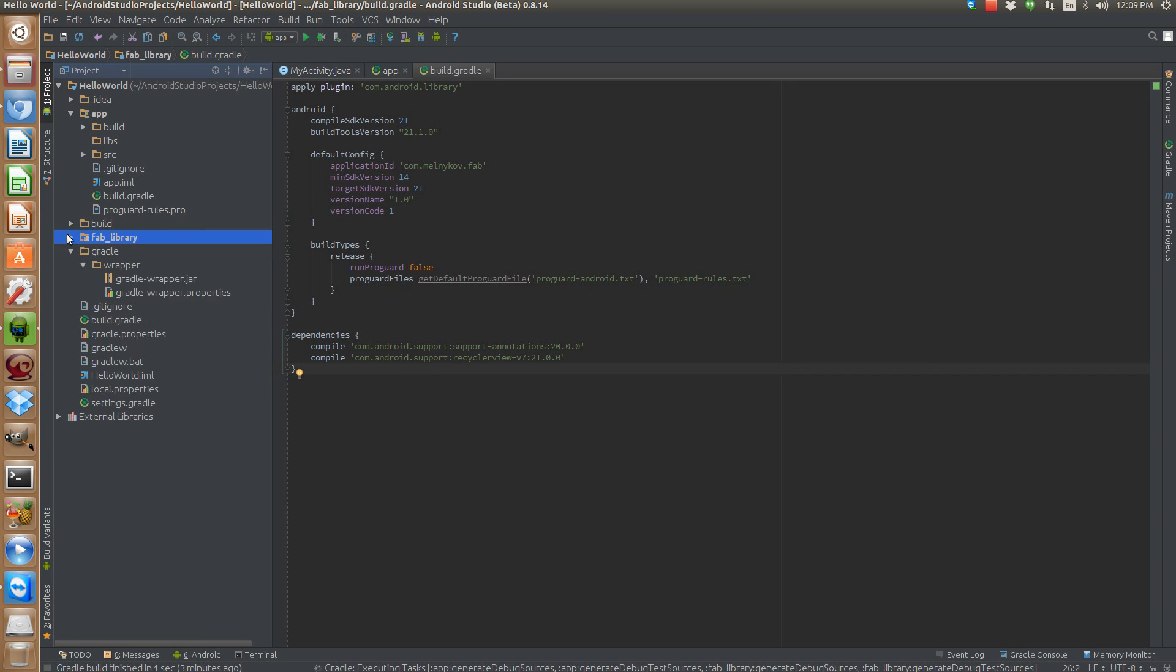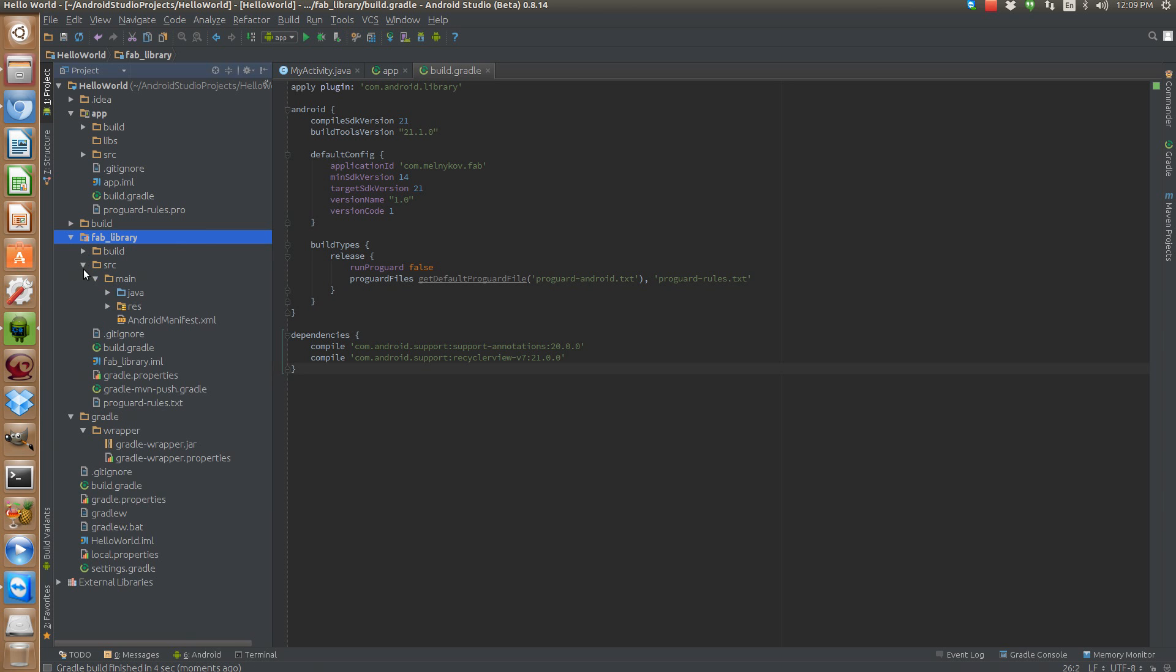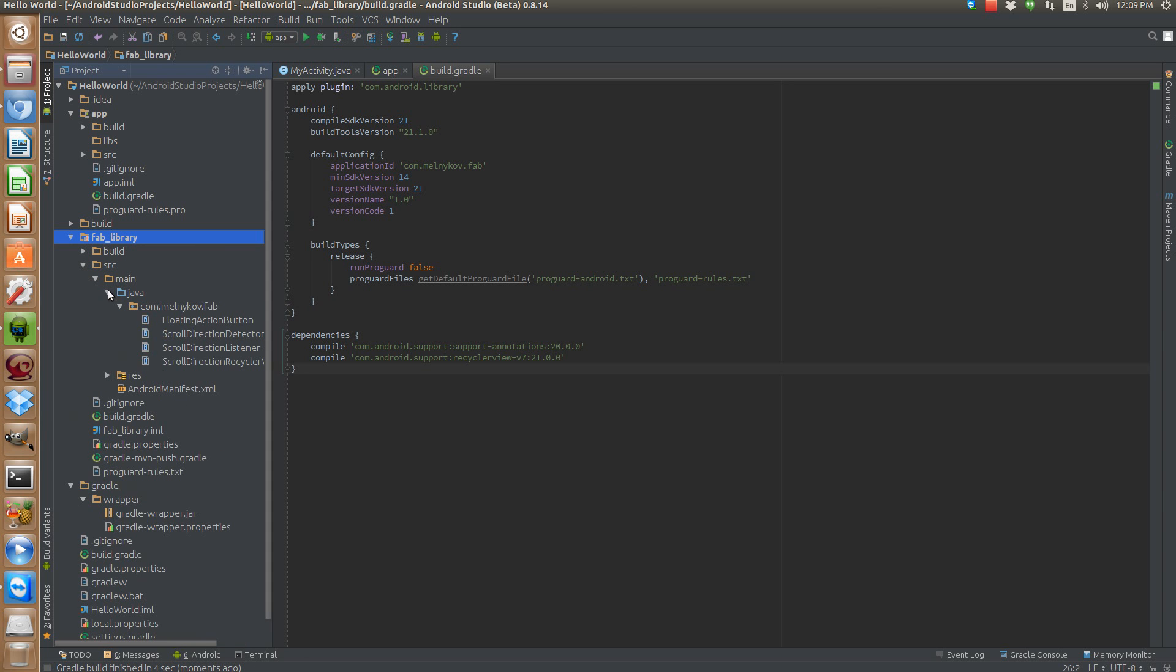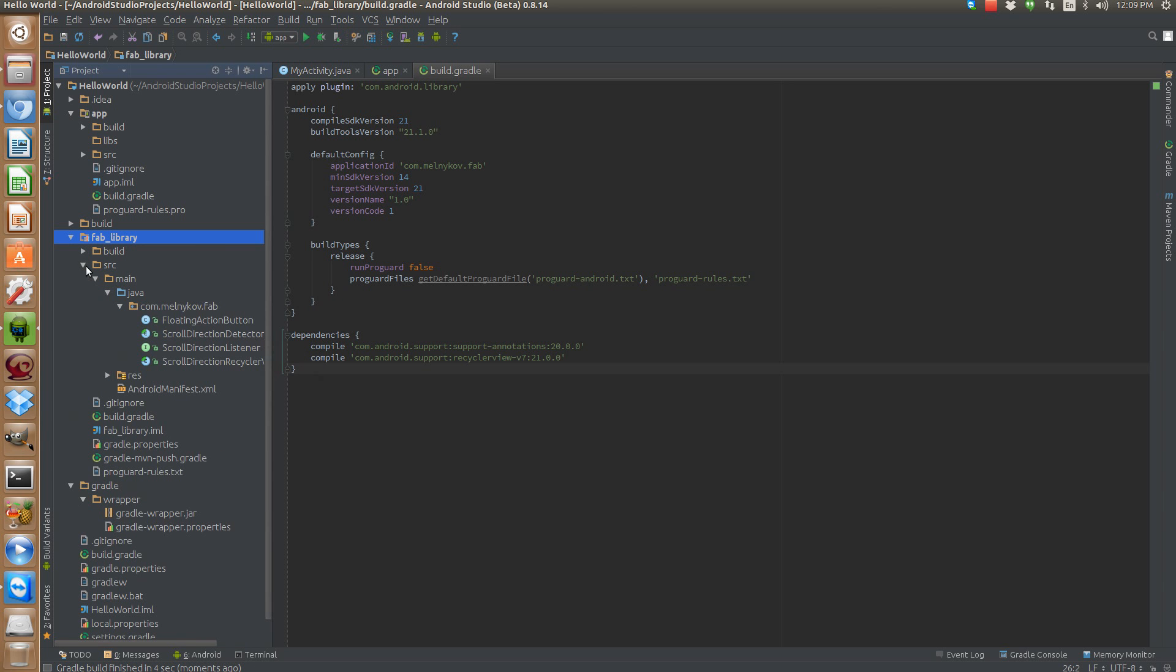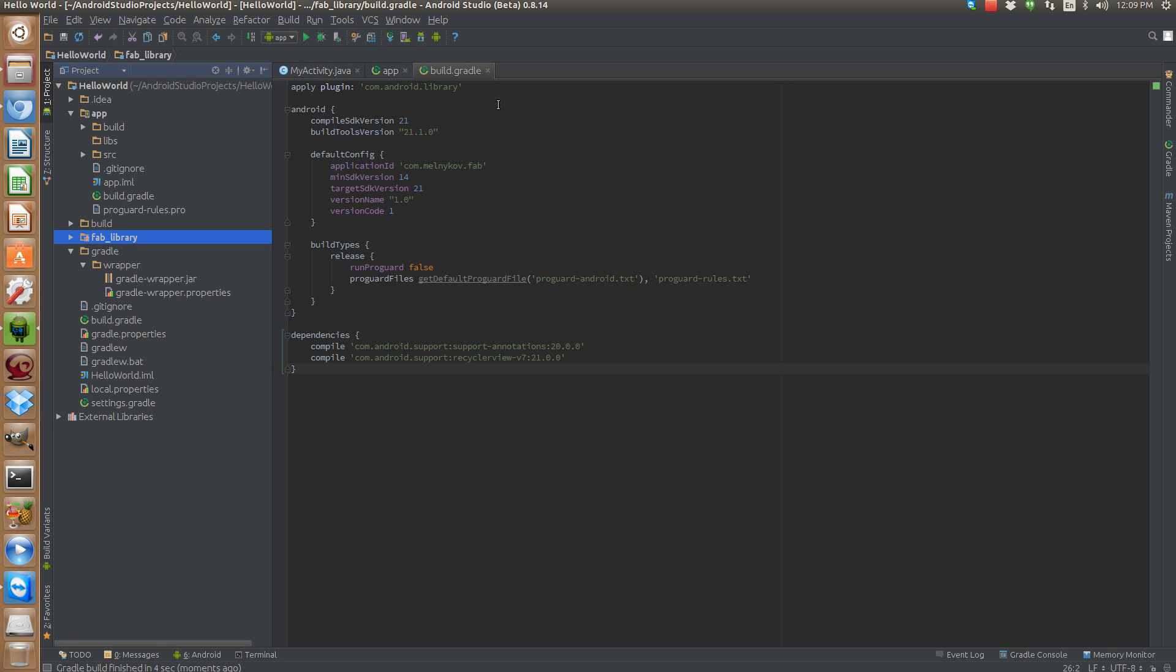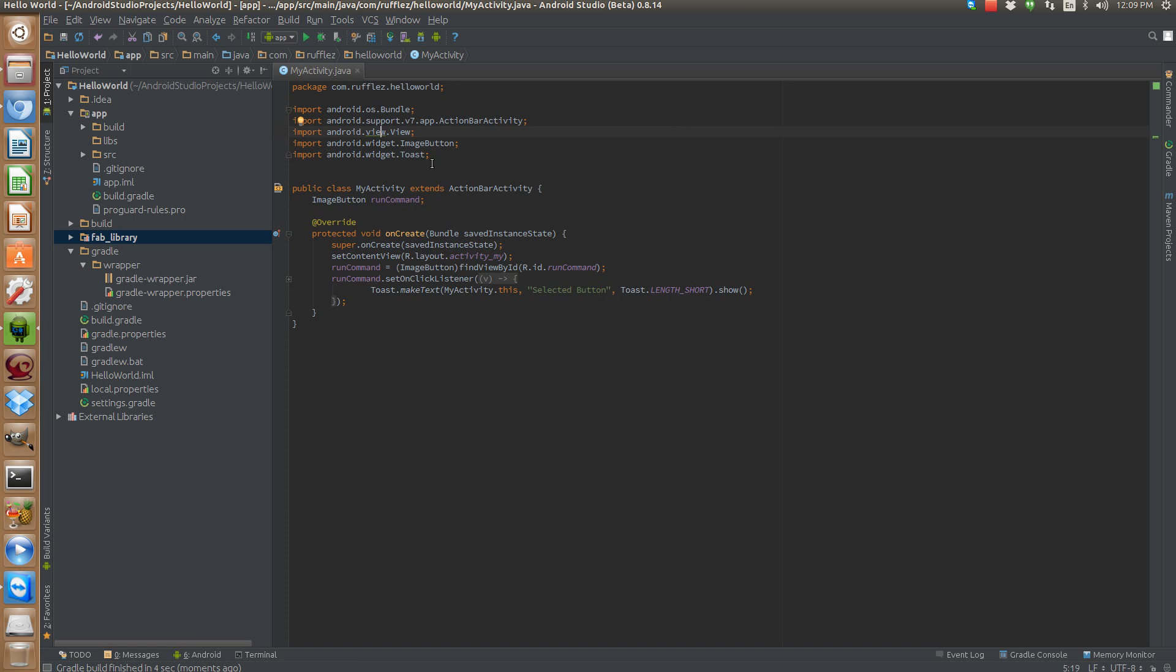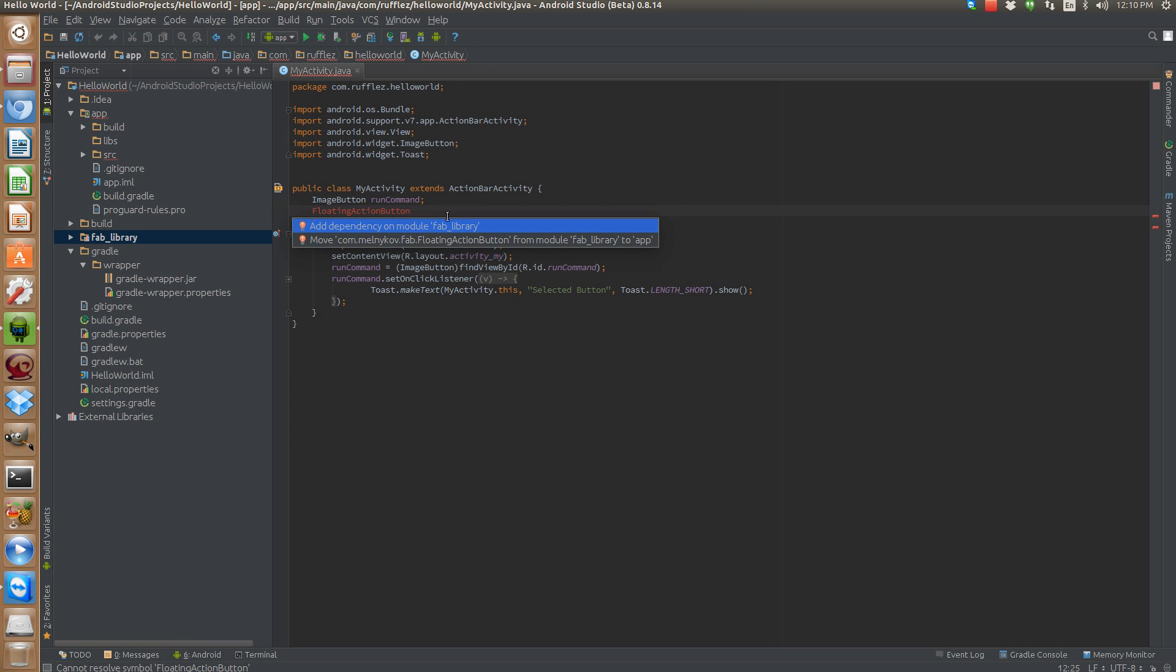So now when we open this up we have our actual library that we can see. Now it's not quite usable yet but if you want to just use it we'll implement it here. We'll just do floating action button. The nice thing is that when we hit Alt Enter, add dependency on module fab library. That's the easiest way to just add it.